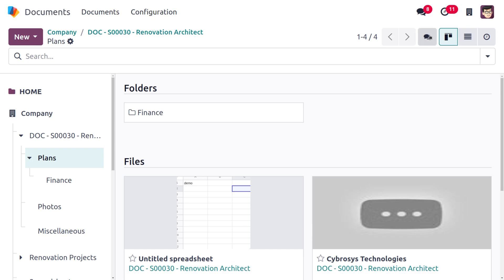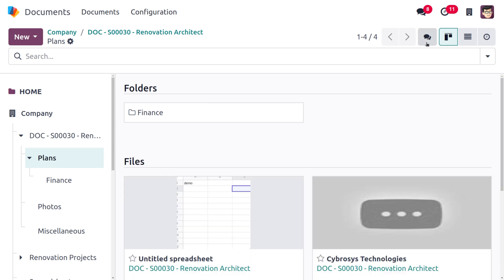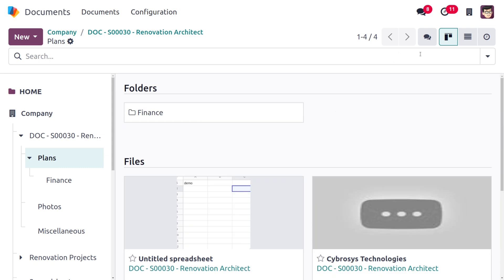A new feature in this version is the chatter button. As you click this button, the chatter pops up instantly. If you want to hide it, click the chatter icon again and it disappears.